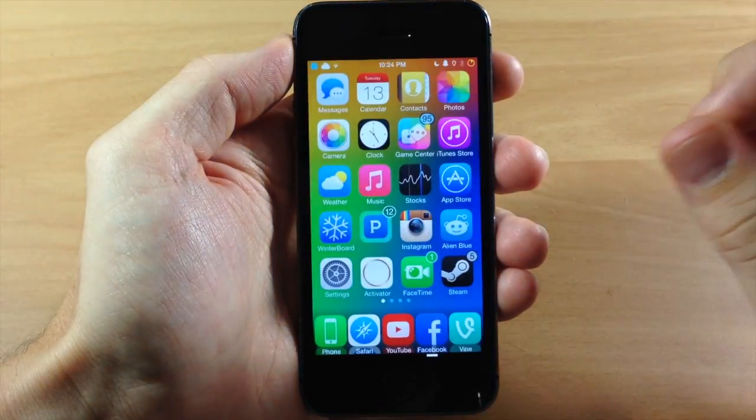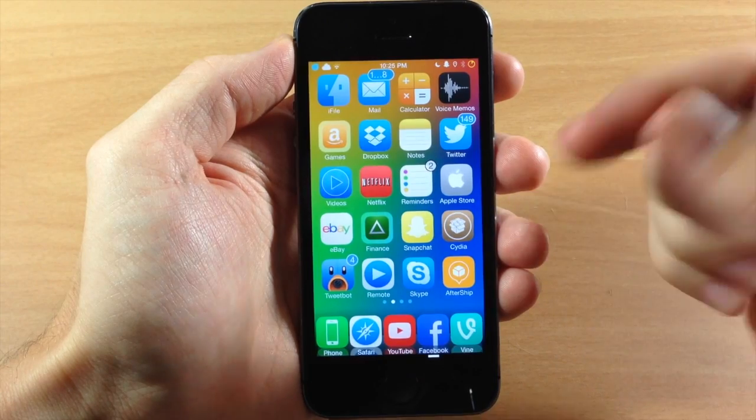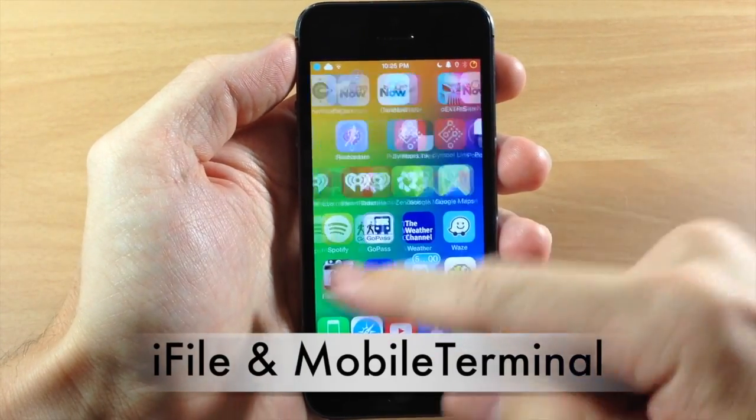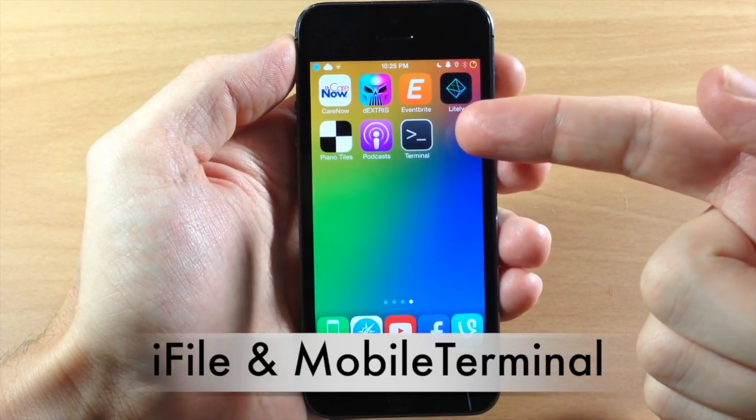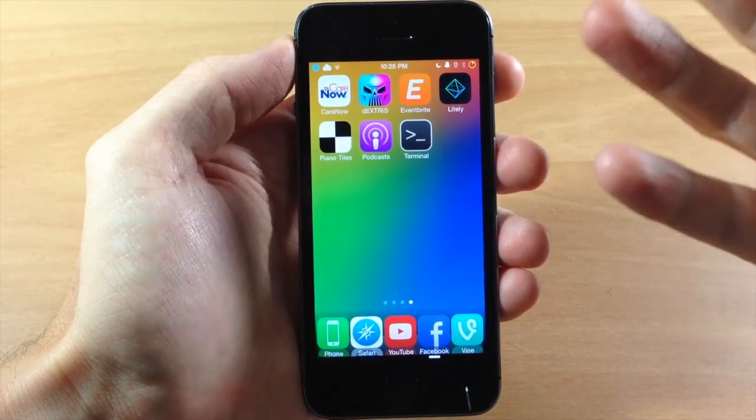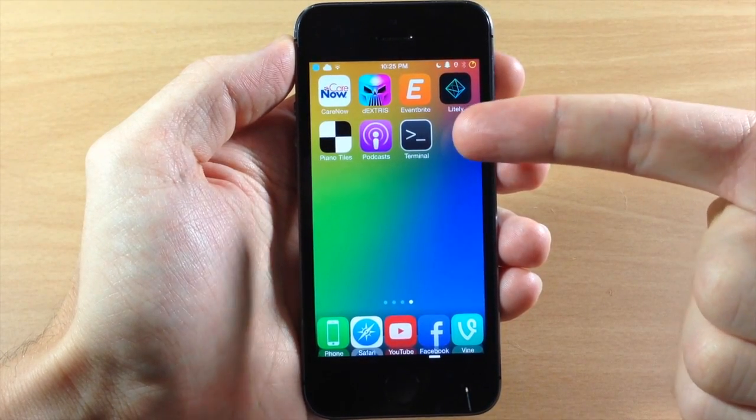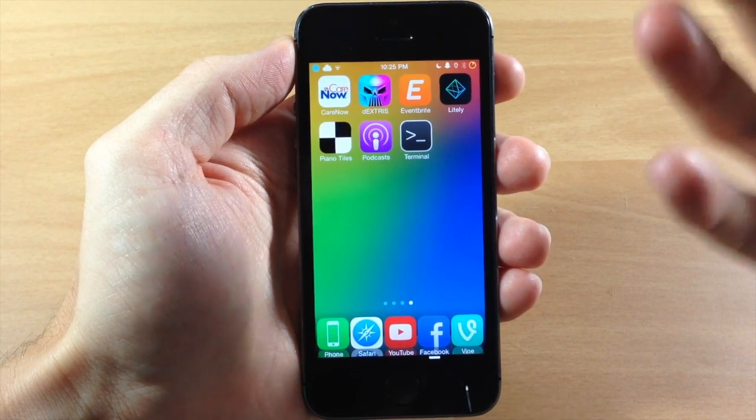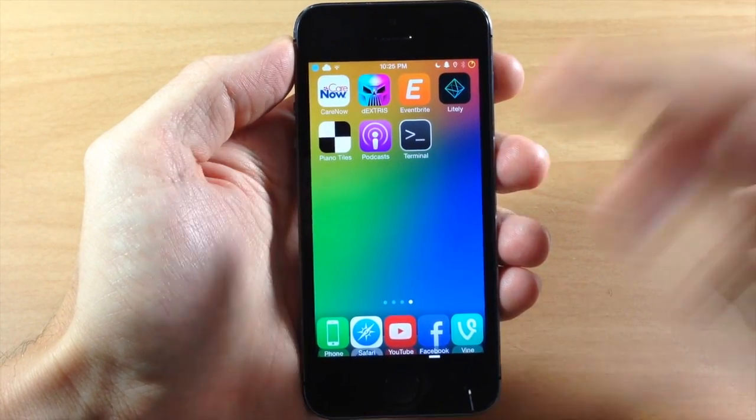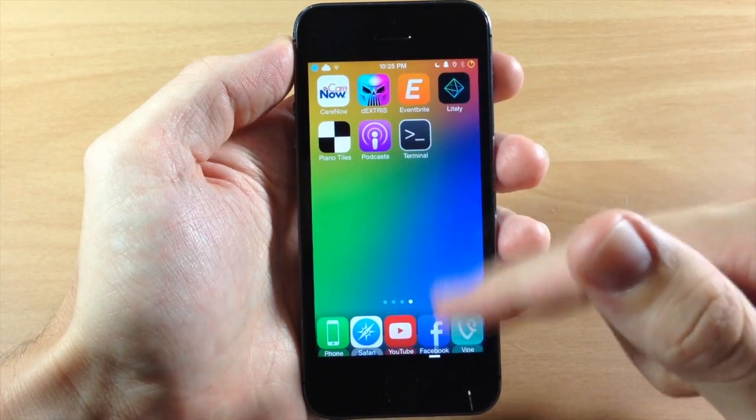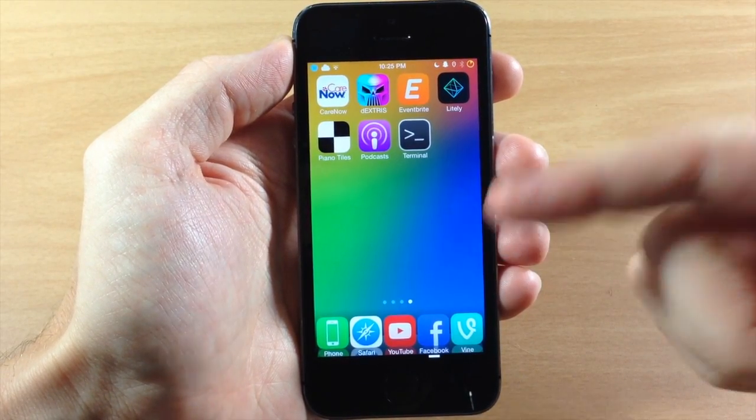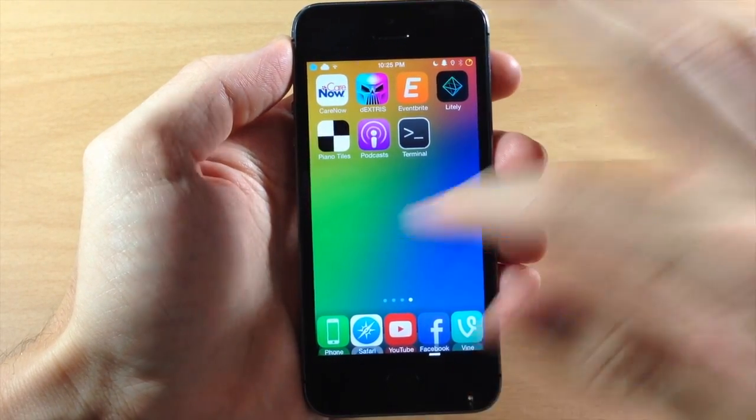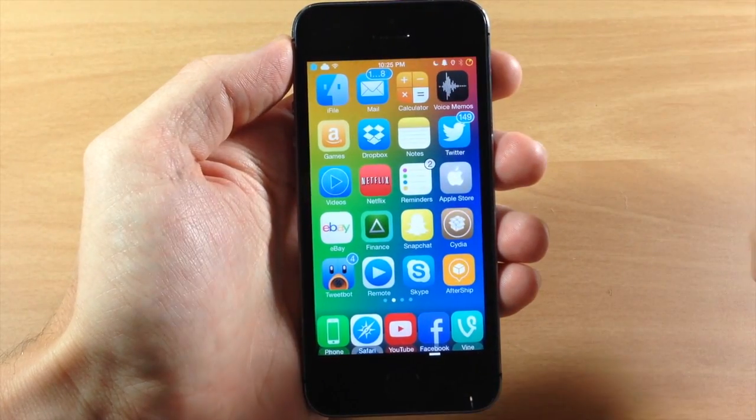So all we want to do is make sure that we have two things. We want to have iFile and we want to have Mobile Terminal. Now in theory you should just be able to do the entire thing in Mobile Terminal but it hasn't been updated completely for iOS 7. Some of the gestures don't work so you can't actually scroll through a file in Mobile Terminal on my iPhone 5S. So this is why you actually need iFile.